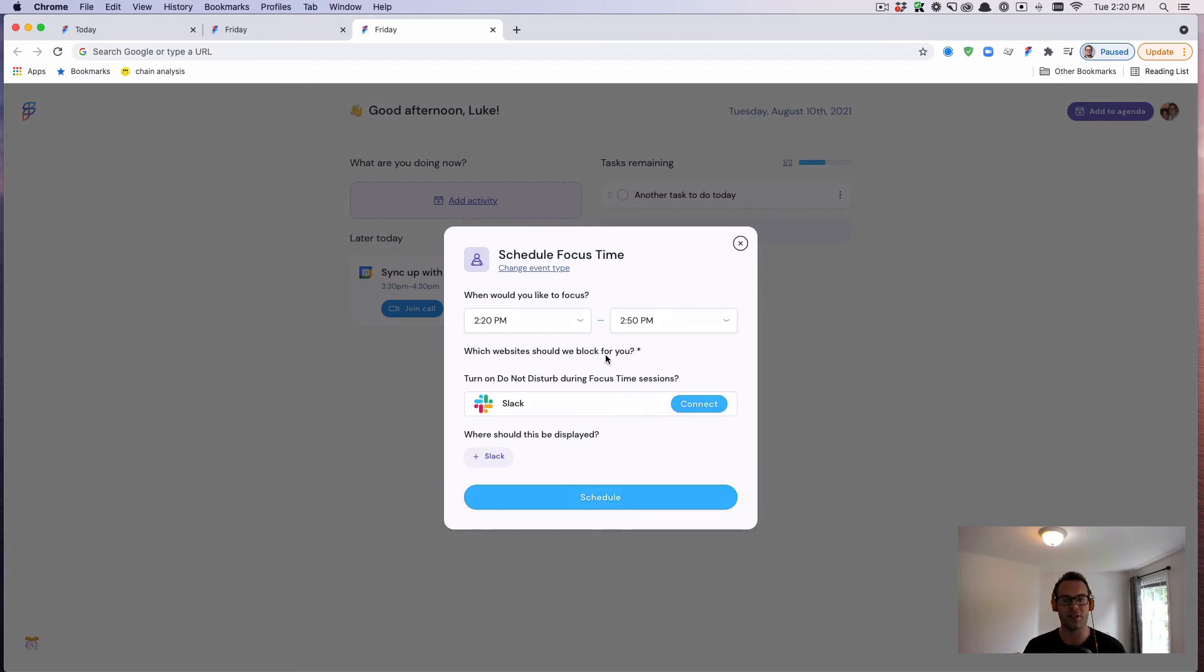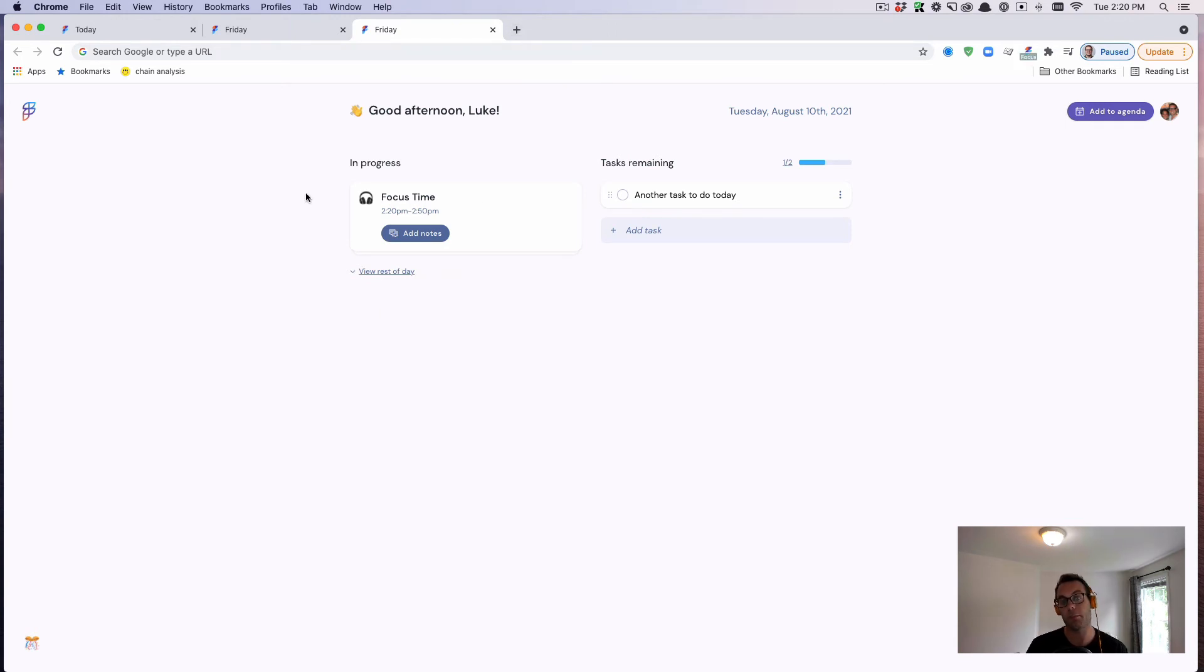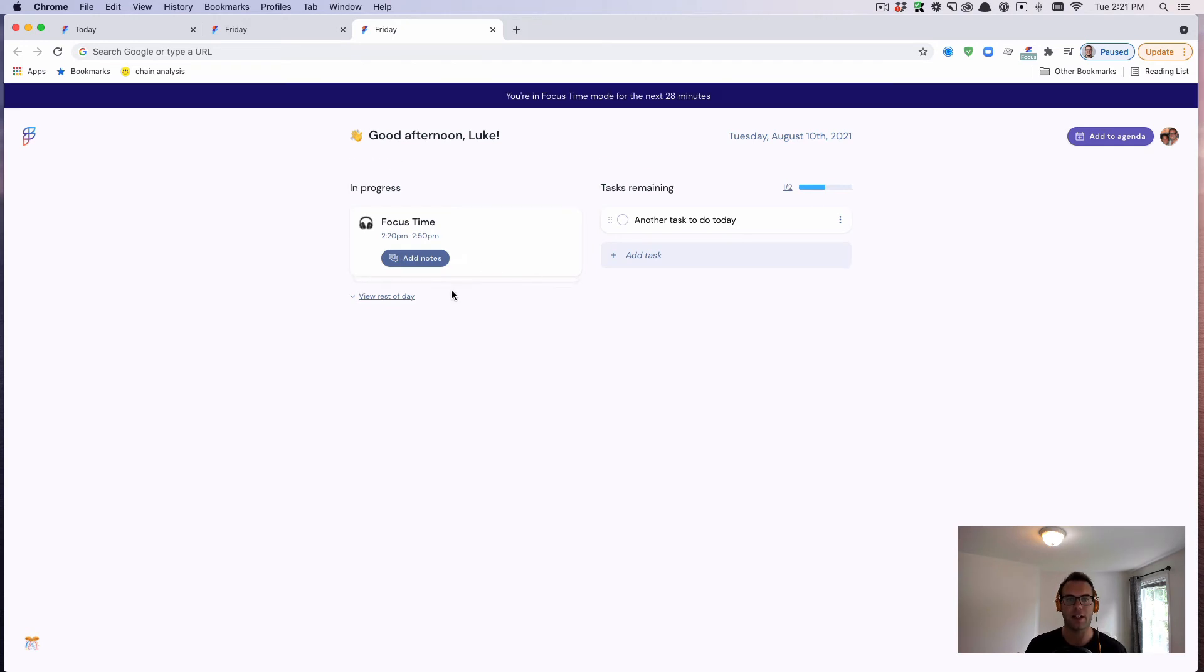Additionally, I don't have any websites that show up right now, but you can block a distracting website. So if you're trying not to visit social media, if you were to go to Twitter or Facebook, we can block that website through the Chrome extension. We're trying to really become that command center for your day.